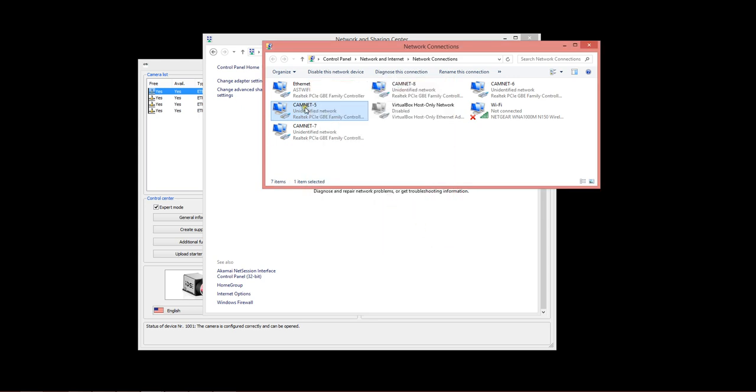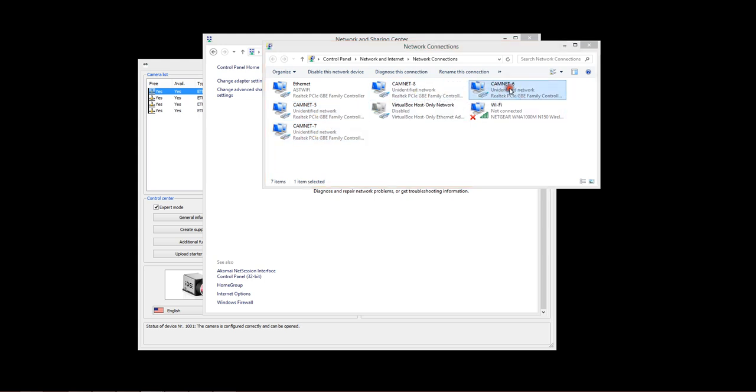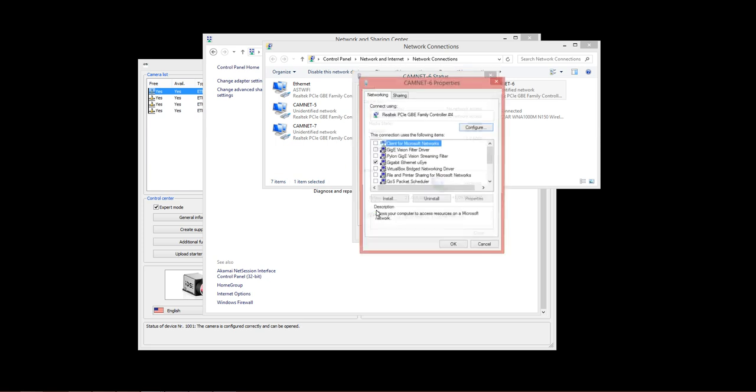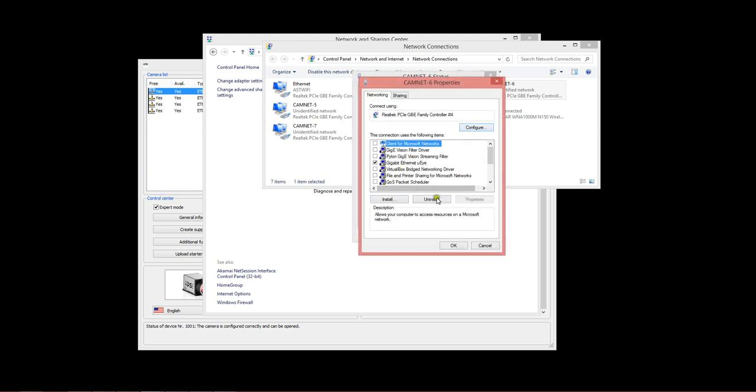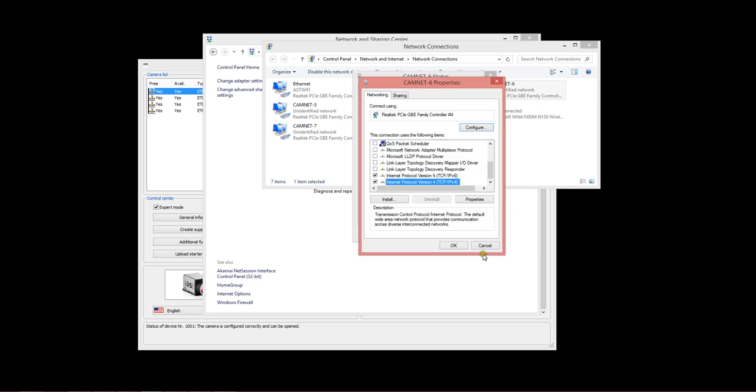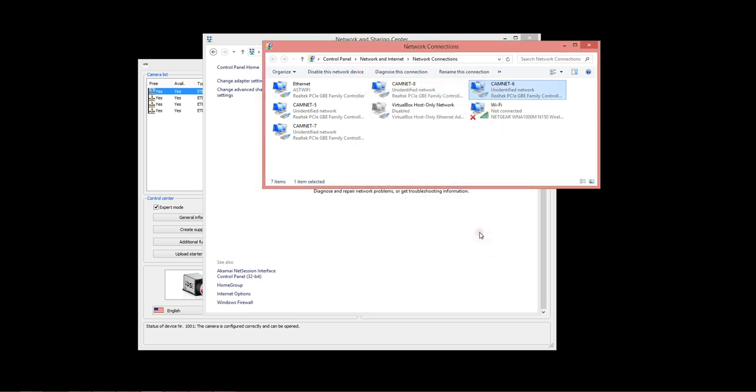We also named our network ports, so camnet5 is a clue to us that this particular network port is the 192.168.5.1 network, and then 6.1, 7.1, and 8.1. Just to show you here, if we open camnet6 and view its properties, you'll see that under TCP IP V4, it's configured for 192.168.6.1. You should do that for each of your adapters that are going to be directly connected to your GigE cameras.